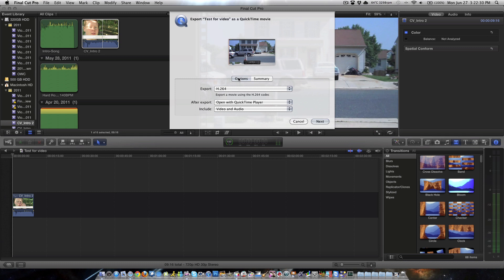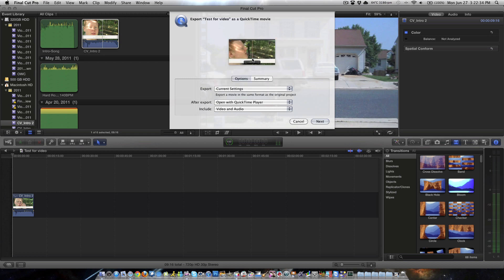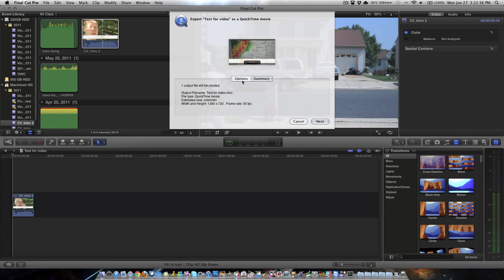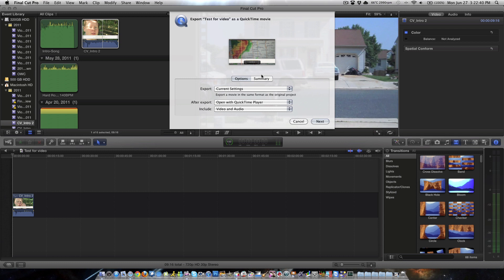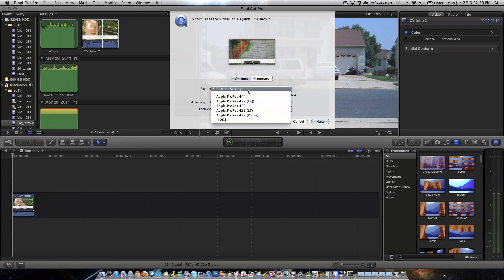Basically what used to happen is, normally, by default, you export in current settings. Now, with current settings, it doesn't give you an estimated size. With current settings, that clip would probably be about 50 meg. It's ridiculous. So a 10 second clip, 50 meg. Imagine a vlog, it'd be like 4, 5 gigs. I know I tried to do it one night. And plus, by default settings will not upload to YouTube. So, it's a double fail.